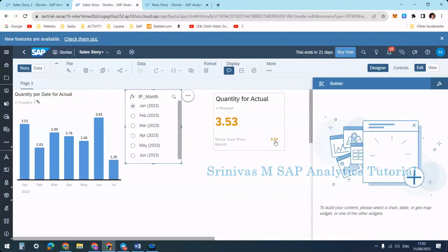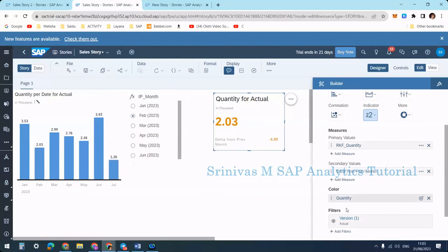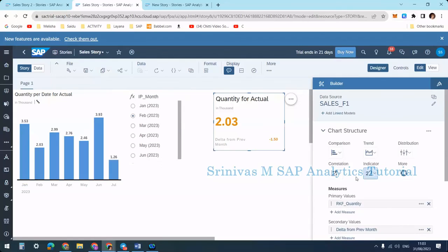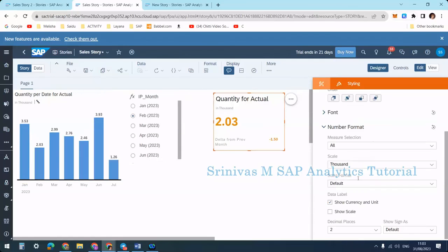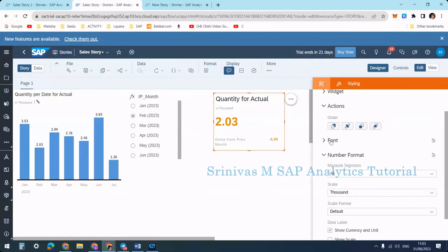If I select January, it shows 3.53 because there is no previous month to subtract from. That's it — I hope you understand how to set this up. Thresholds and other values work the same way. If you want to change labels or colors, you can do that from styling, as explained in the previous session.